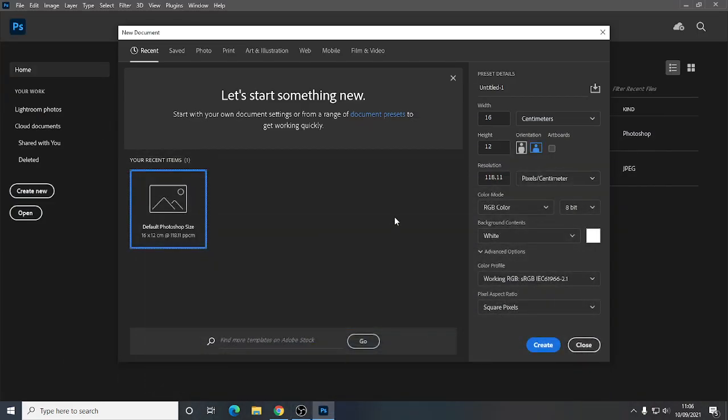What we're going to do today is create a sort of main menu in Adobe Photoshop that can be exported out into a games engine — specifically Unreal Engine, but it could be for any games engine. We'll look at creating it, how we can set it up with the layers, and how we can then export it all in one click so it creates all the assets for us to use in the games engine.